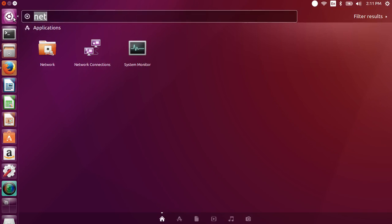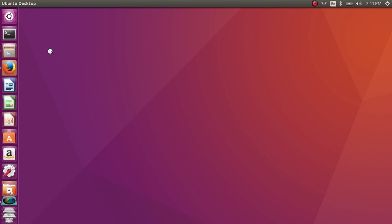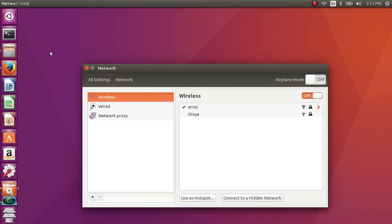First, search for network and open the network application. Then select the wireless option and click on use as hotspot.